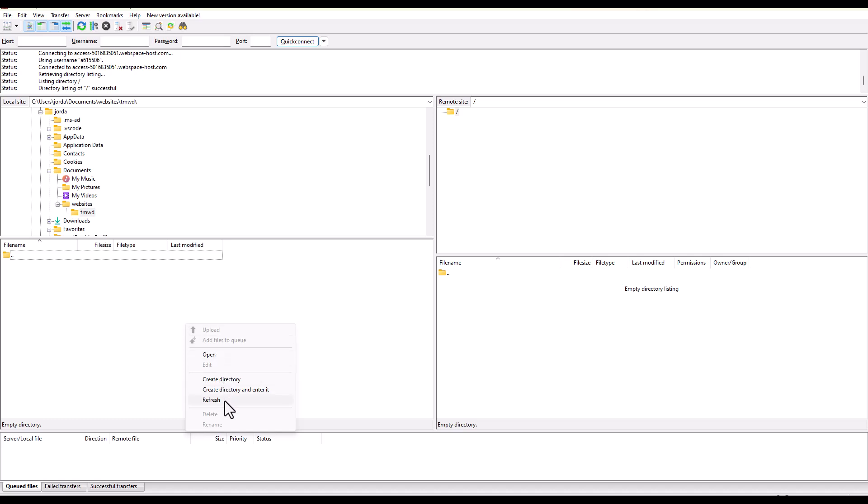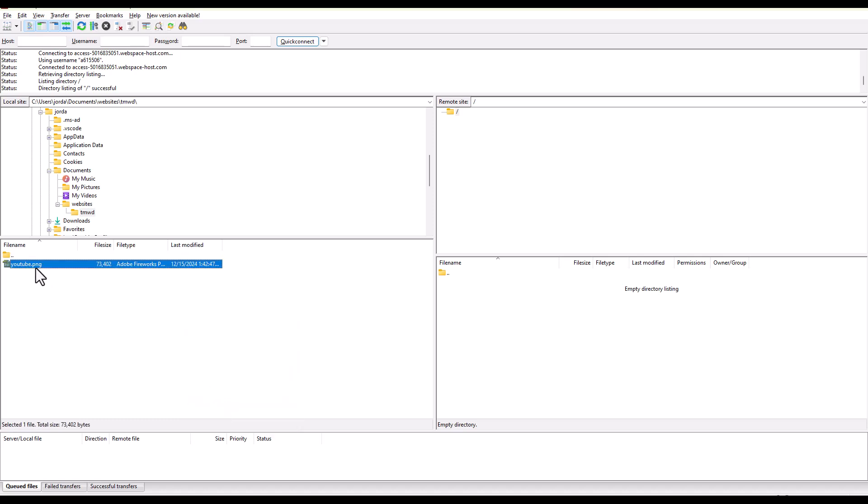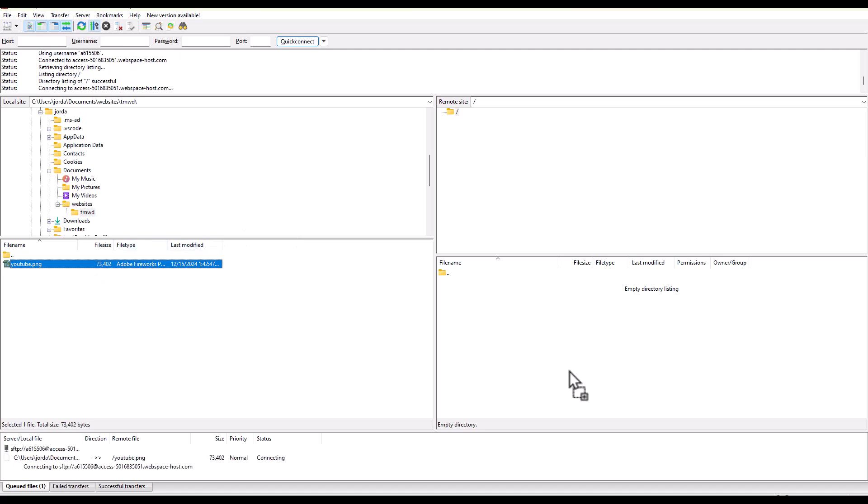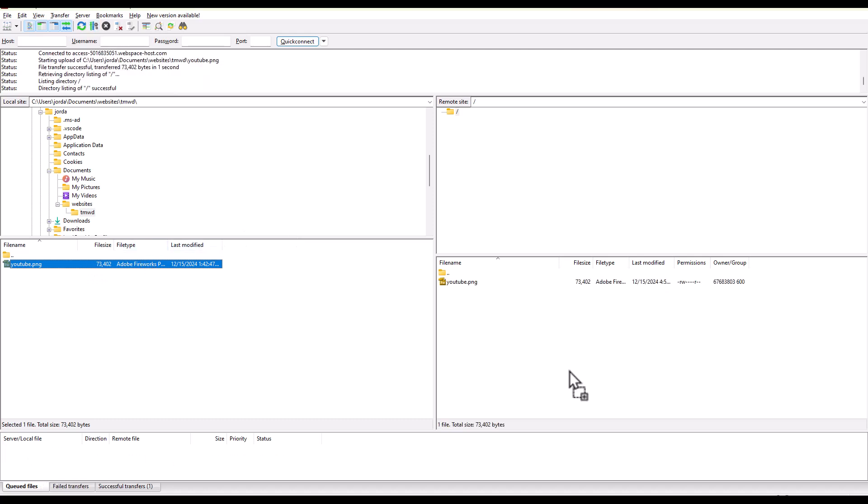Here we have our YouTube logo. If we refresh here, here it is. We can drag and drop this to our remote site. So we just used FileZilla to push this image to our IONOS hosting.